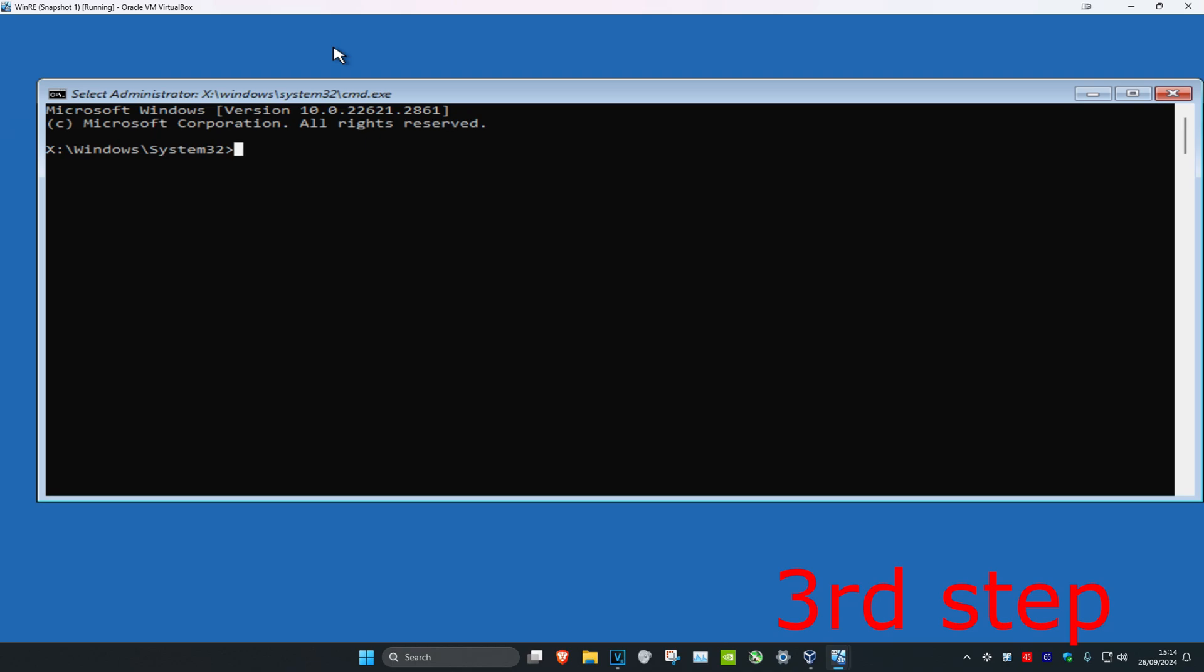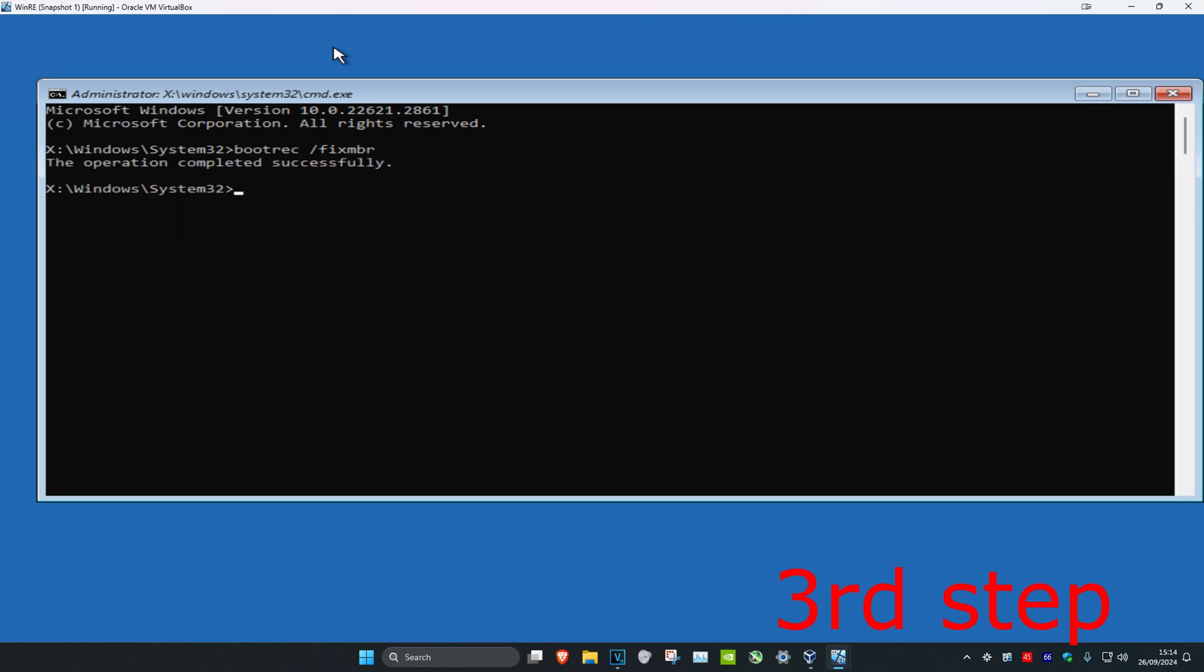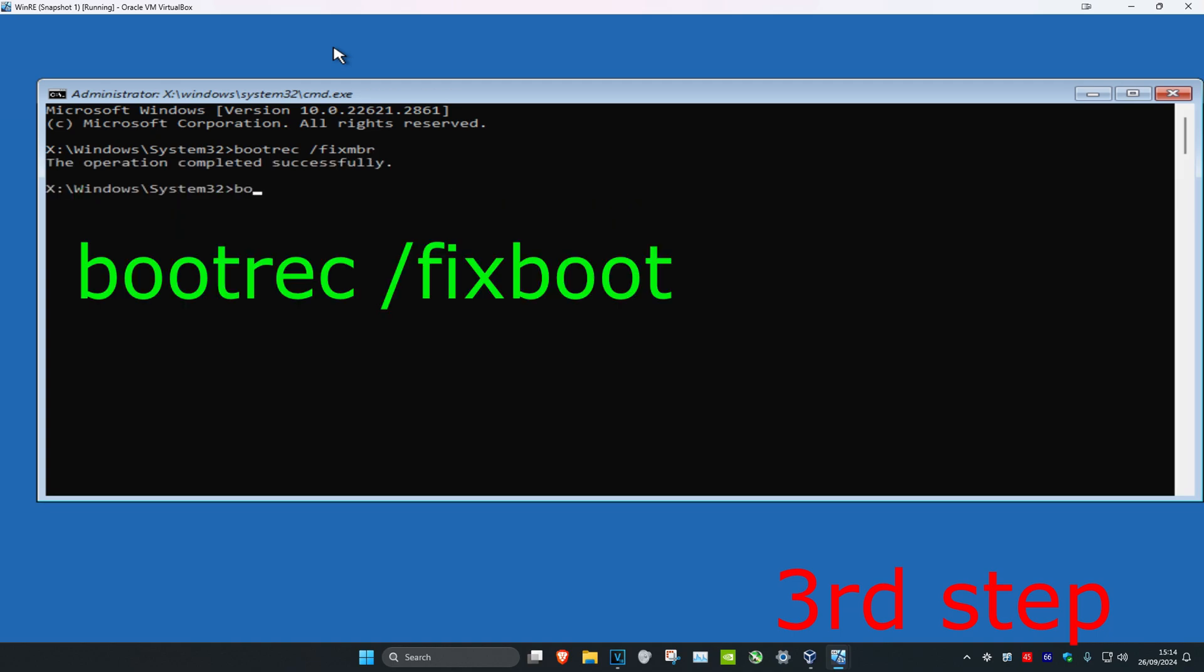And then once you're in here, for the first command you're going to type in bootrec space full slash fix mbr, click on enter. And now you're going to type in bootrec space full slash fix boot, click on enter again.